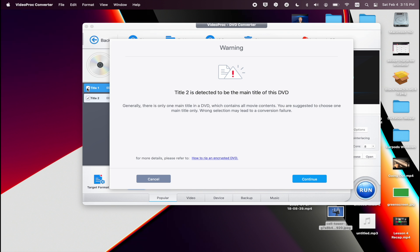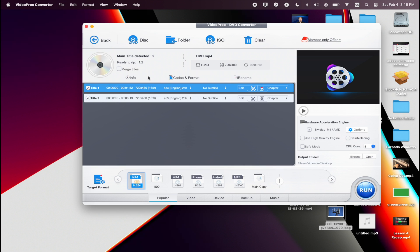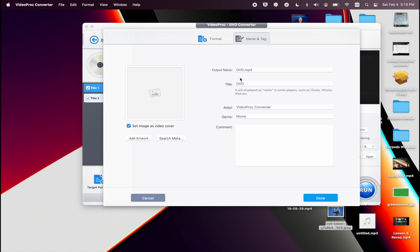For my DVD that I was testing with, I actually have two titles with two separate videos. So I just click on continue and ignore that message, and I was still able to merge those two videos into one single file. Once you click on continue, go ahead and click on merge title and also rename the video file.